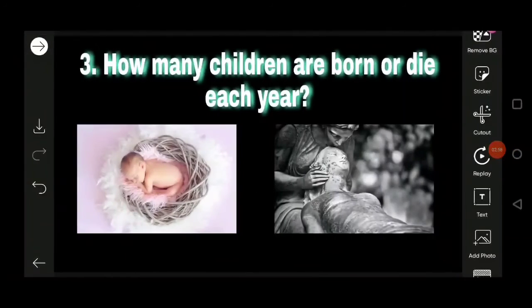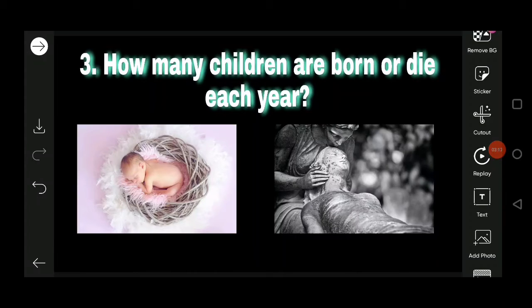The next point is: how many children are born or die each year? Every year, how many children are born and how many people are dying? From this, we can know whether the state of the country is good — whether medical facilities are good and whether people are getting an adequate food supply.